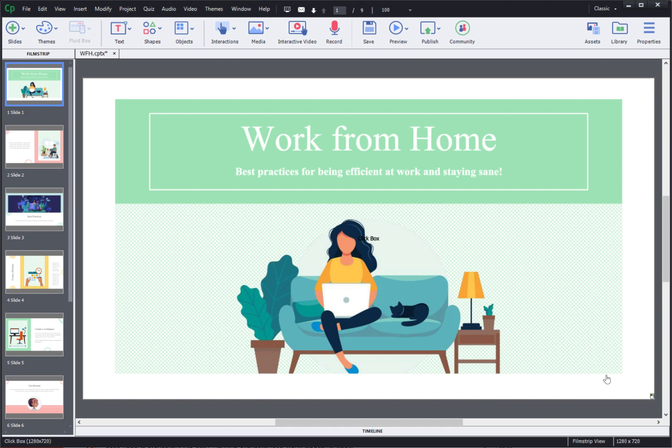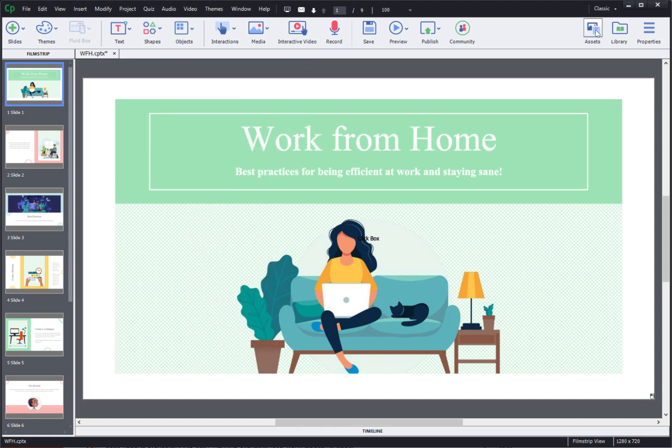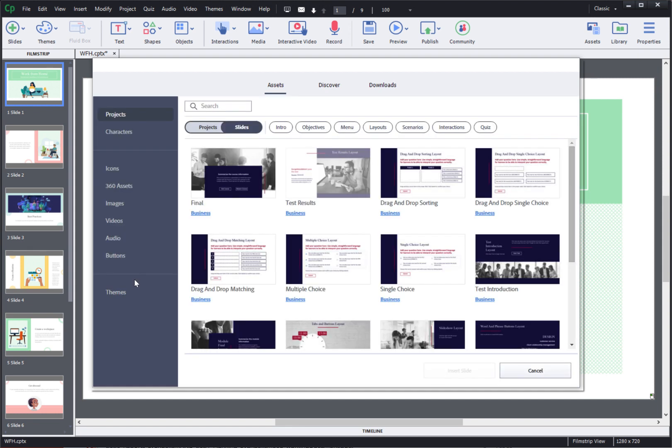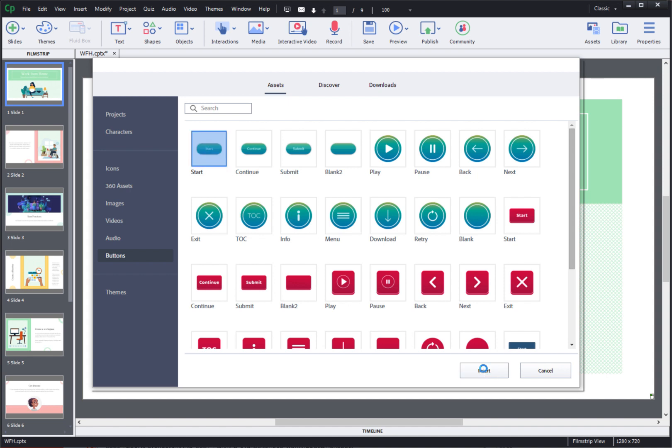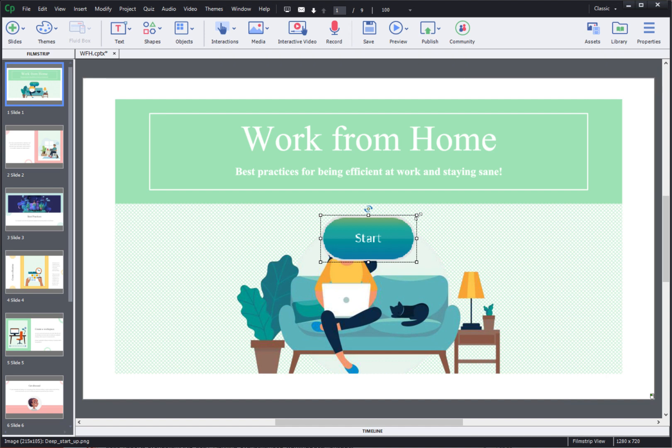So if you want to add a button here you can easily do that by using either the shapes or you can go to the assets panel and bring in ready to use buttons in your project. So I'll just go to buttons here and I can select one of the buttons from these pre-made buttons and click insert. Then resize and reposition it on the stage.